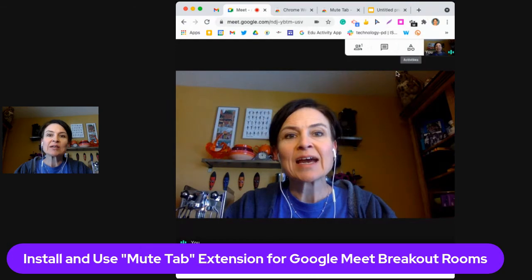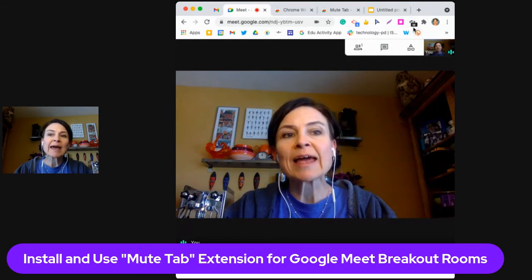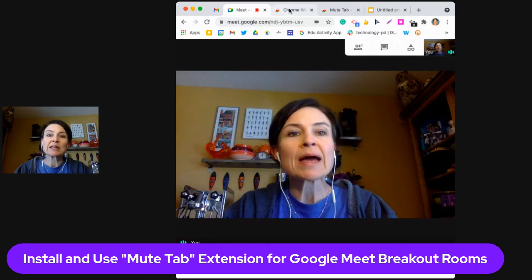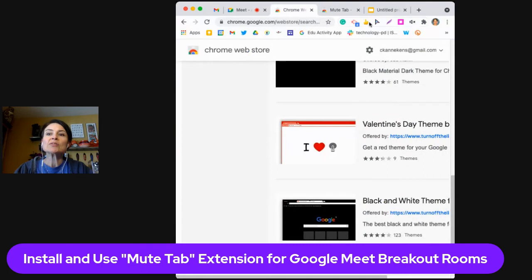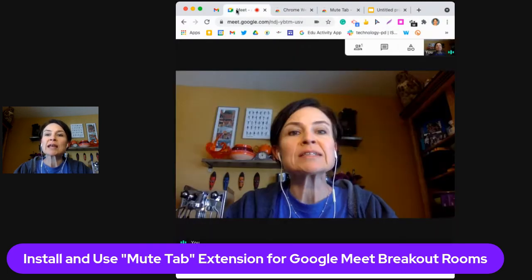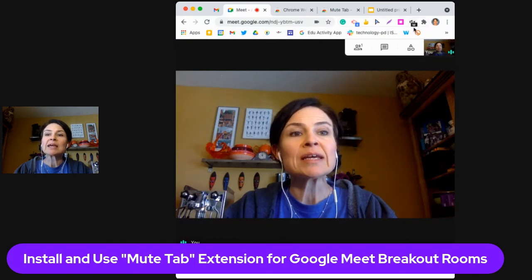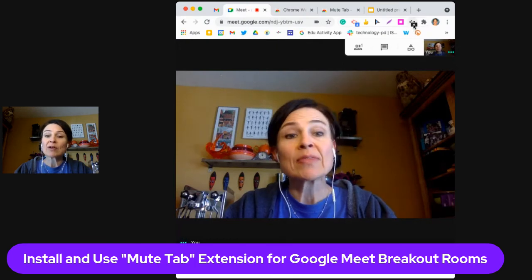Now you can see that I have a little M on my Google Meet tab. If I click back to another tab — here's the Chrome Web Store — you'll notice it doesn't have the little M for mute. So whichever tab is muted, it shows that little M.